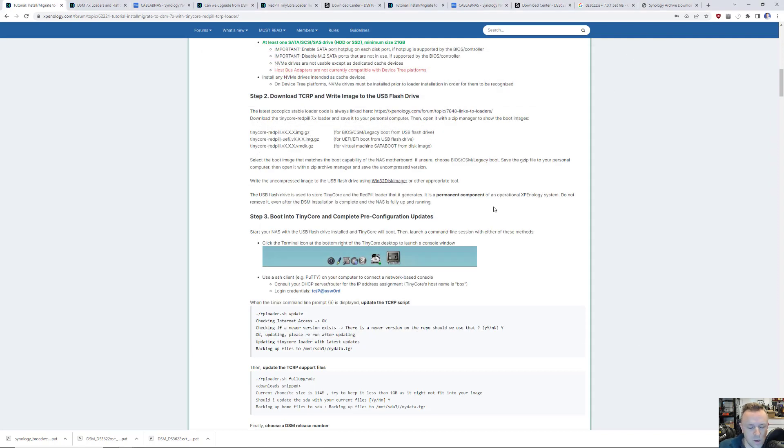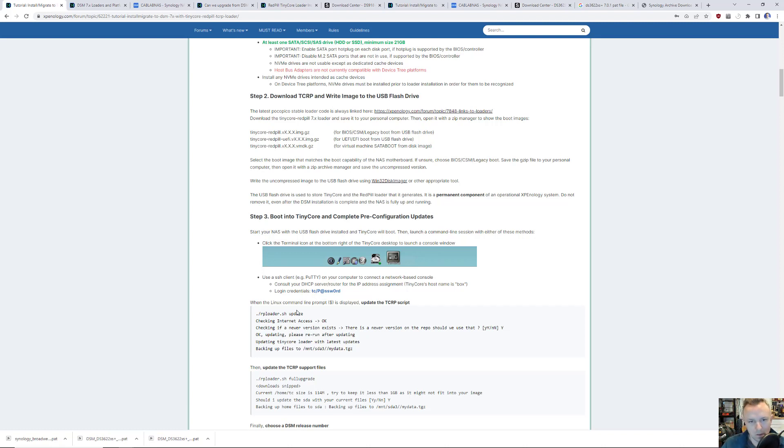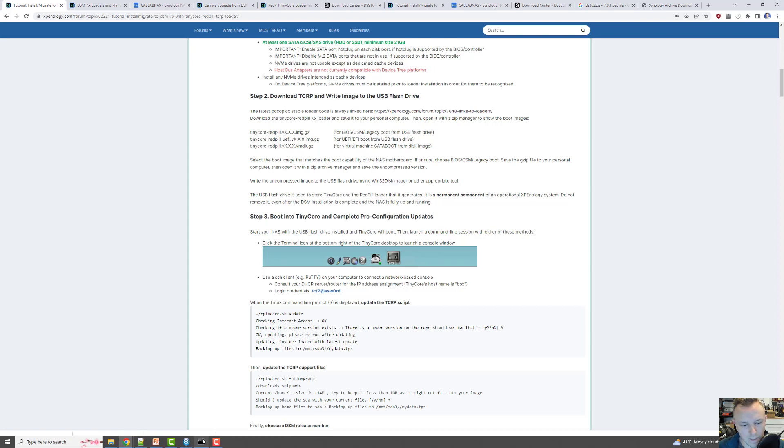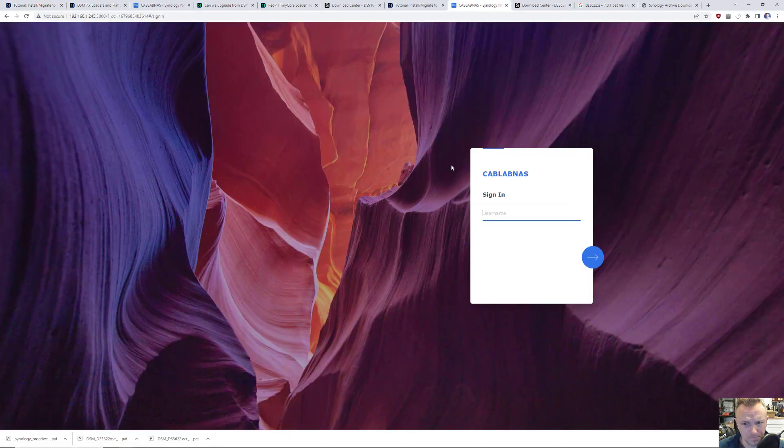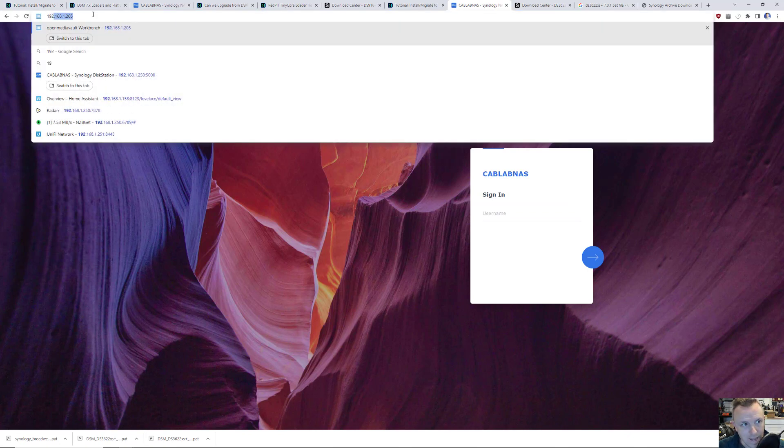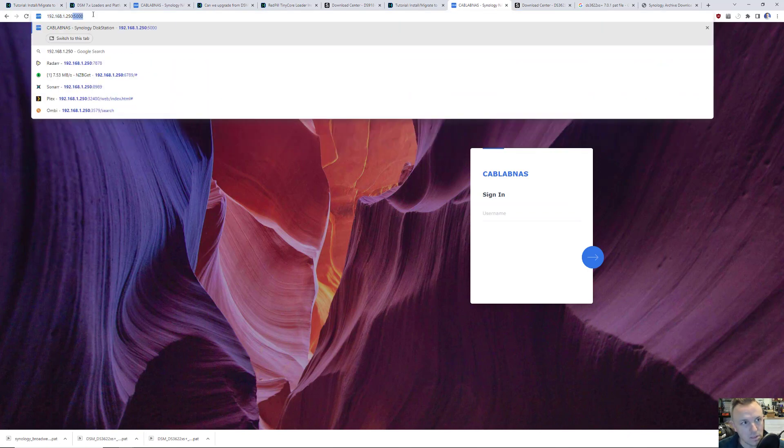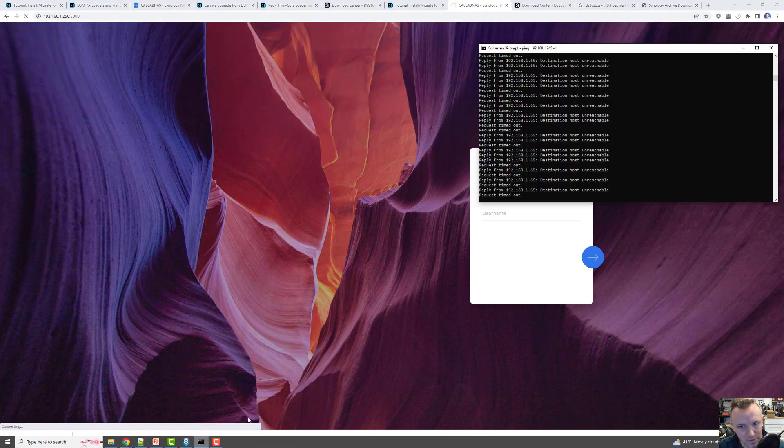So now what I'm going to do is take that out, turn on my Xpenology box. It should boot into the TinyCore Red Pill bootloader, and I have to change the IP and do those couple steps. I'm not going to show that this time, but the next screen will be ready to submit these commands.